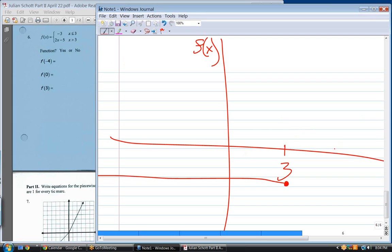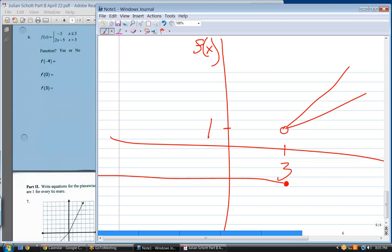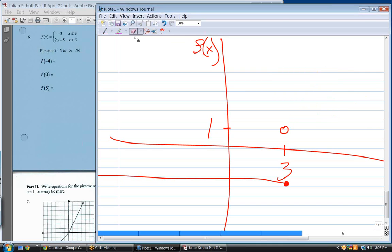Where does the bottom function start? At positive one. Open or closed? Open. What's the slope? Two. I'll draw three slopes — you tell me which one it is: top, middle, or bottom? Top. Function or not? Yes.